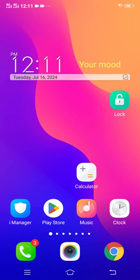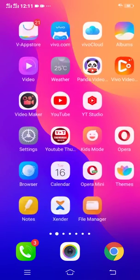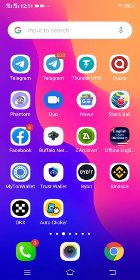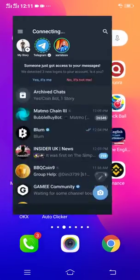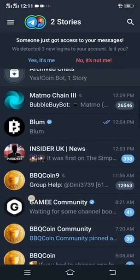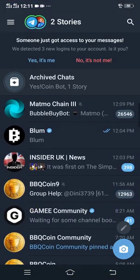Let me show you how you can connect your TON Keeper or TON wallet to your Bloom. First of all, you have to head over to your Telegram app and in the Telegram app click Bloom.